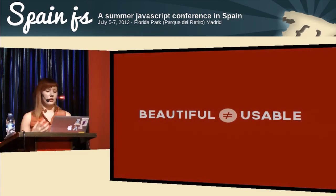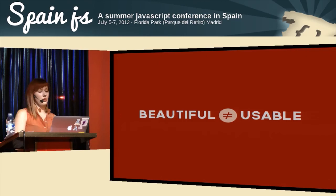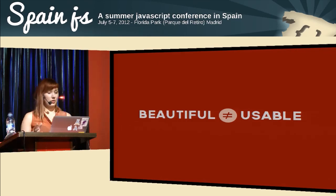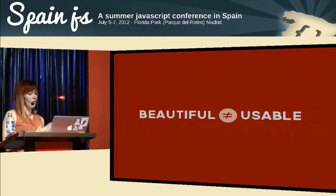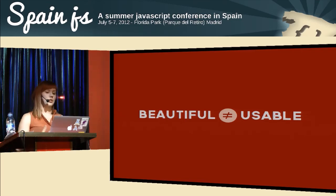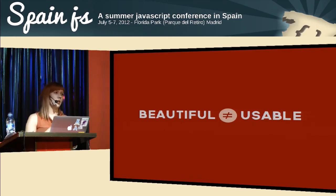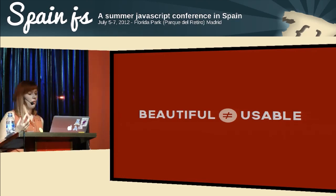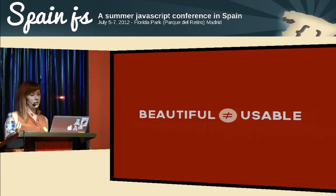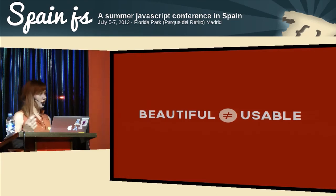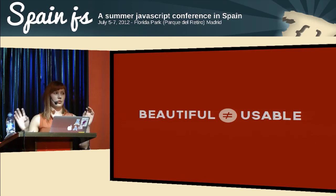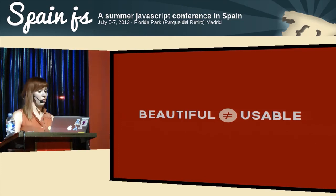You should also remember that beautiful does not equal usable. It applies more to design but to development as well. Heavyweight designs often don't serve the purpose of the site and make navigation really hard for the user. Think about optimization and usability first, and then about the sugar-coating of your designs, development, or code.